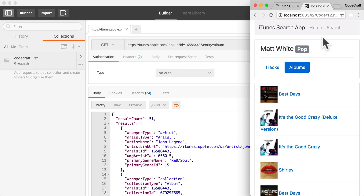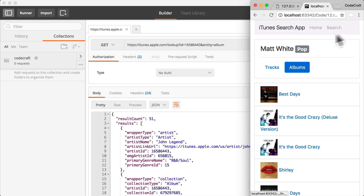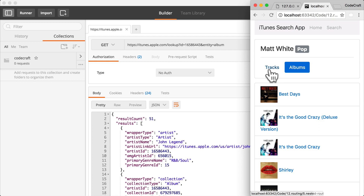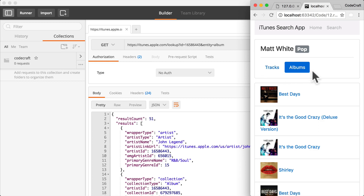This concept of having two sets of menu items — a top level between home and search, and then within search another level between tracks and albums — is called nested routing, and it's the topic of this lecture.